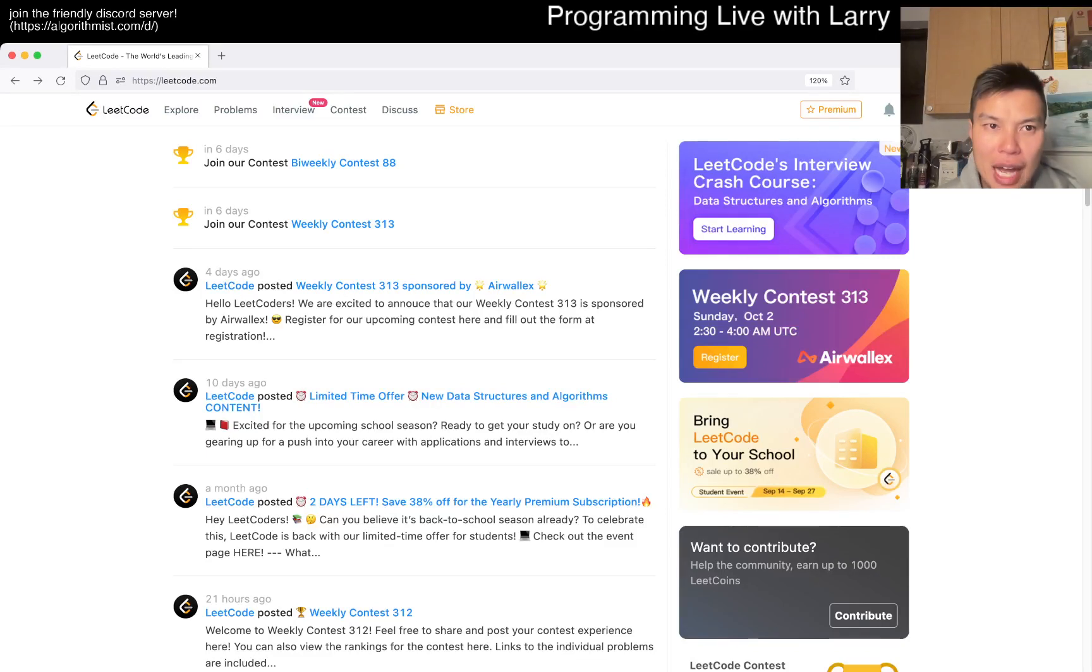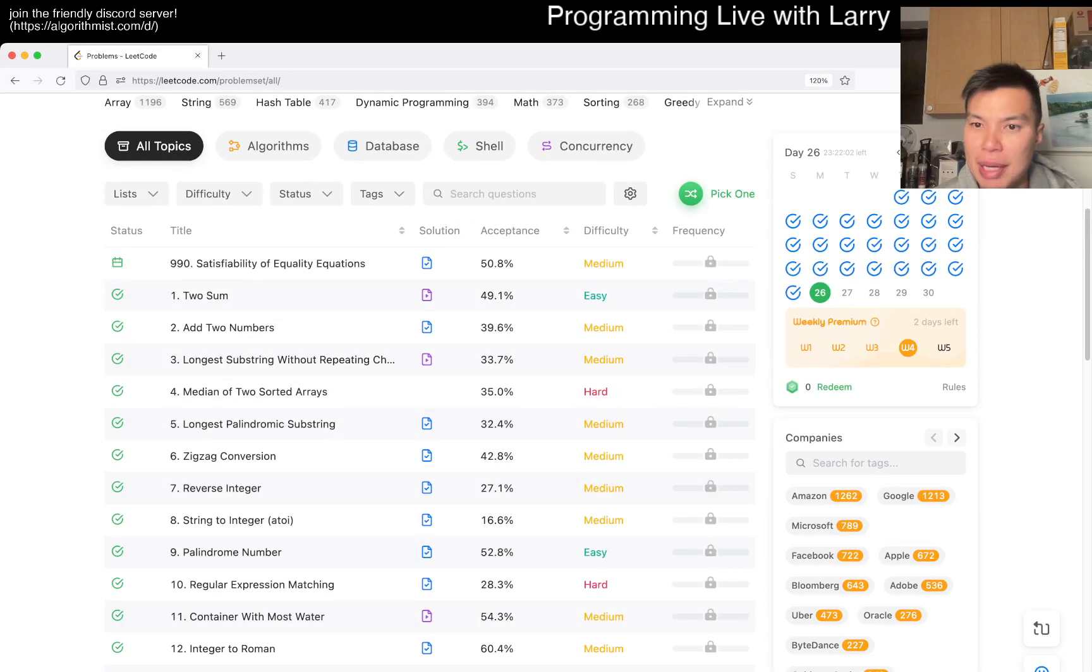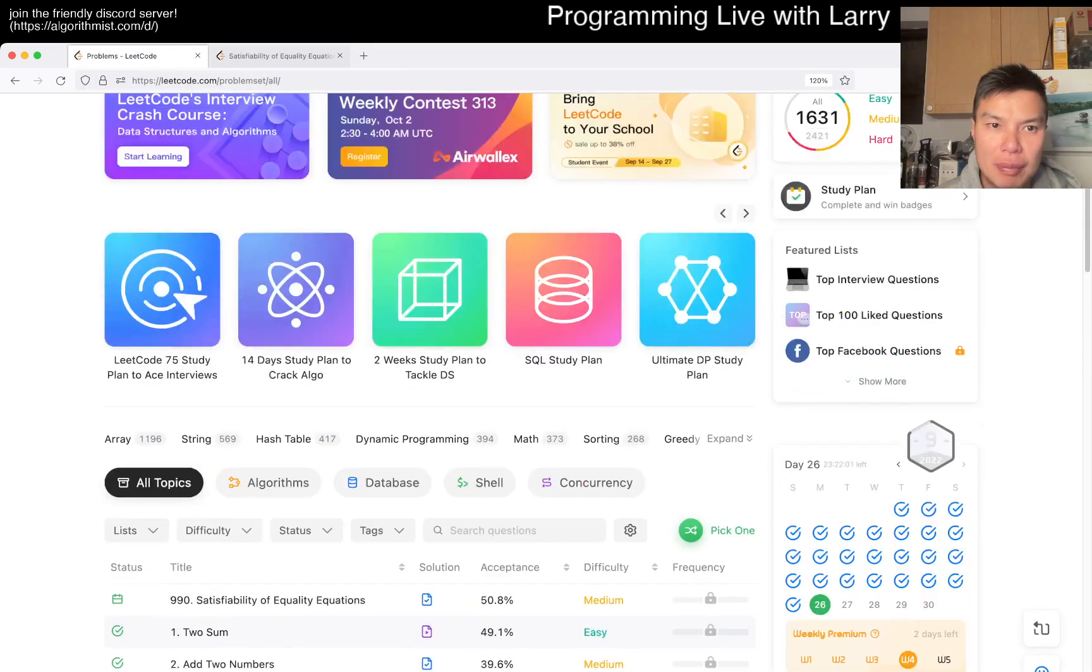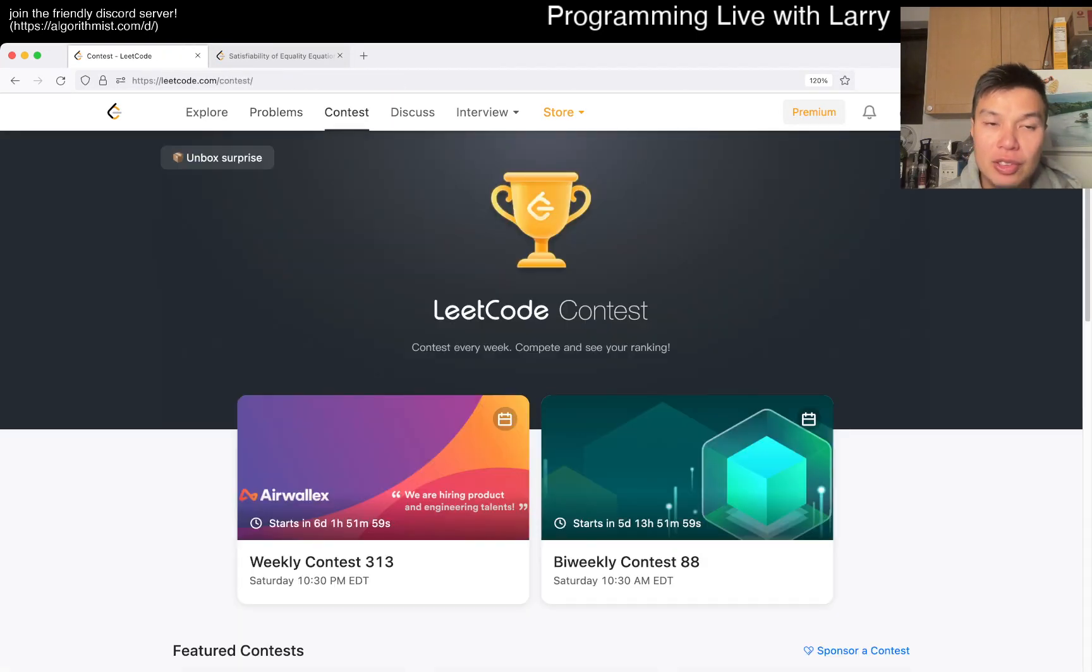Hey, hey everybody, this is Larry. This is day 26 of the September Leetcode Day Challenge. Hit the like button, hit subscribe button, join me on Discord. Nice!